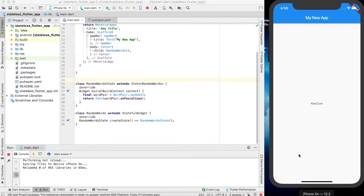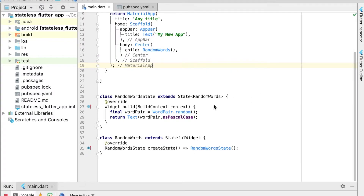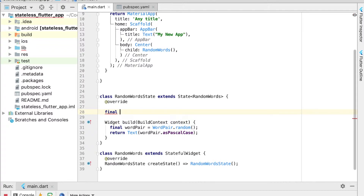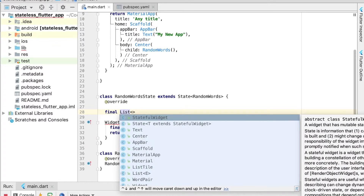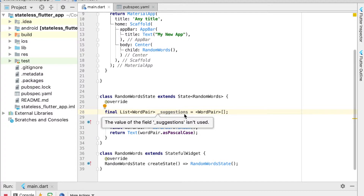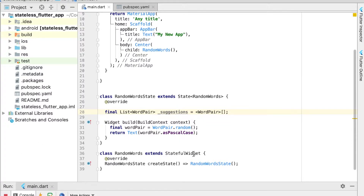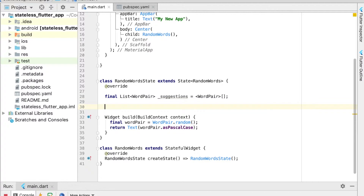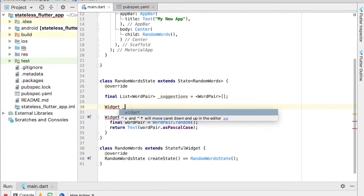Let's create a quick list and print an infinitely scrolling list of random words. Inside `RandomWordState` we'll create a list — Flutter already has a `List` type we can use — and we'll give it the type `WordPair`. This suggestions list is going to contain an array of word pairs. Then we'll create a new private widget called `_buildSuggestions`.